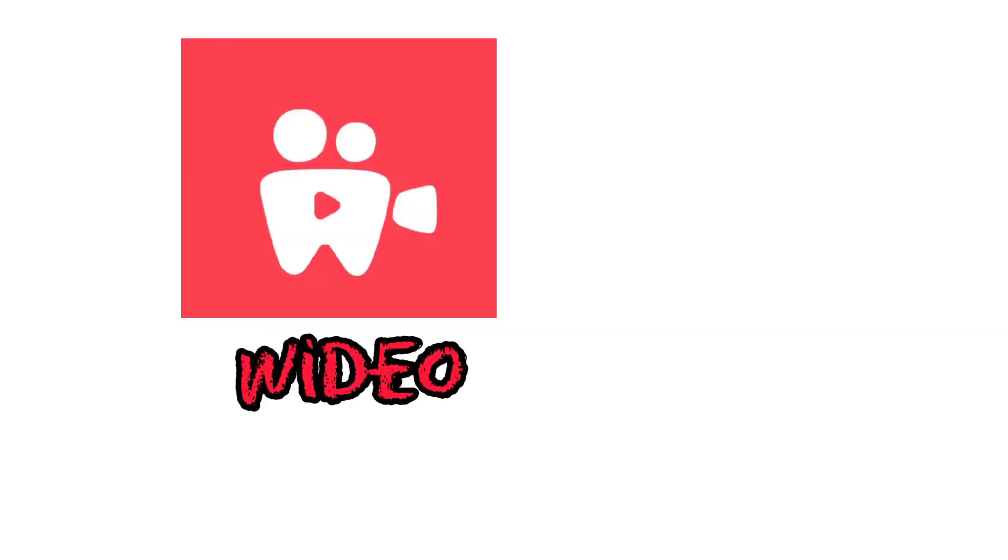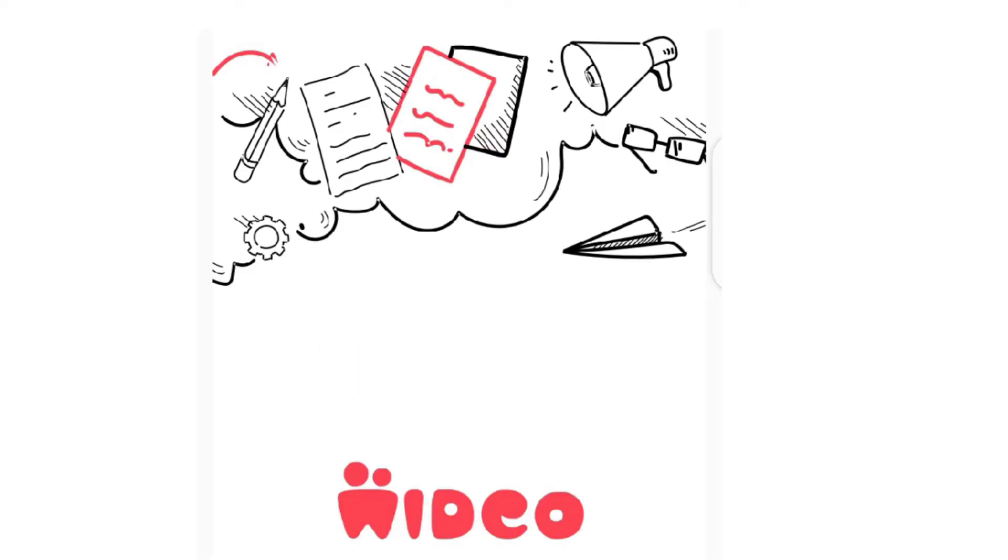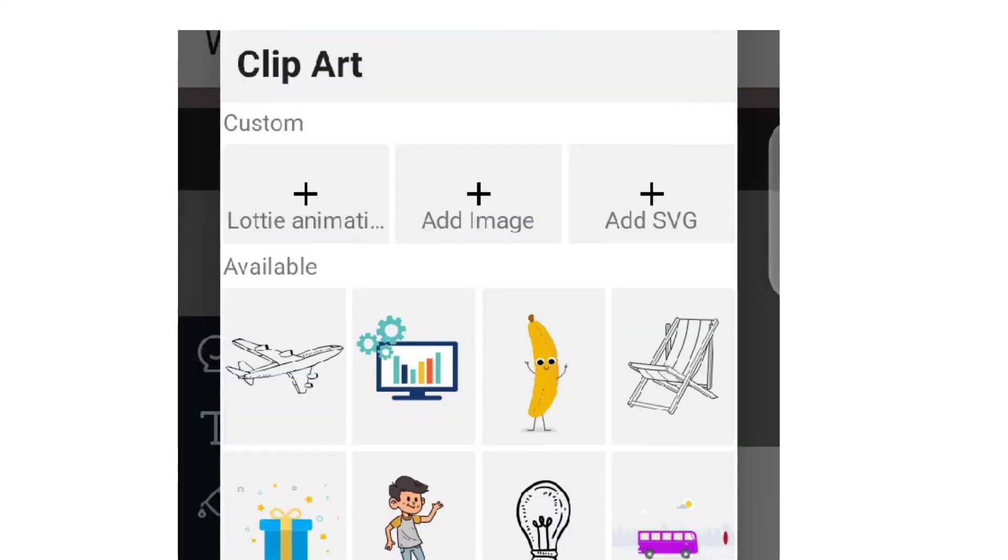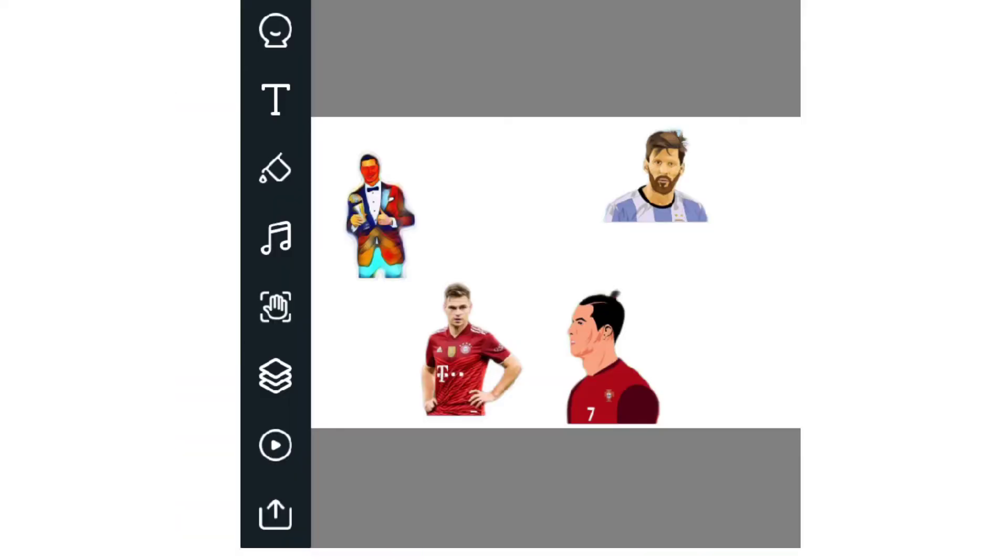The first app is Widio. Widio is a very easy-to-use whiteboard app that enables you to conveniently create your work. On this app, you can easily select various already-made animation drawings on the app or add your own design drawing or stickers to the whiteboard.